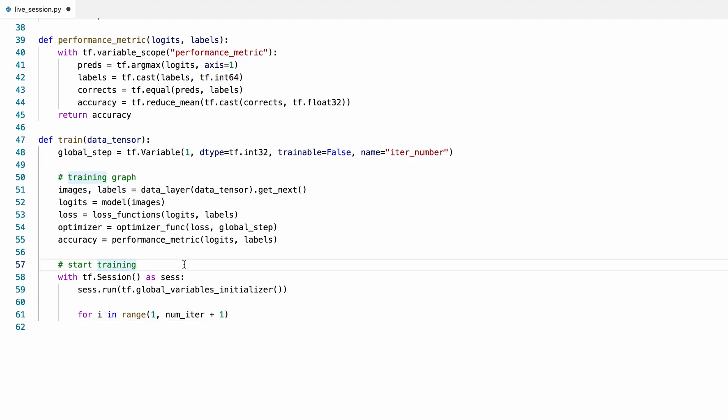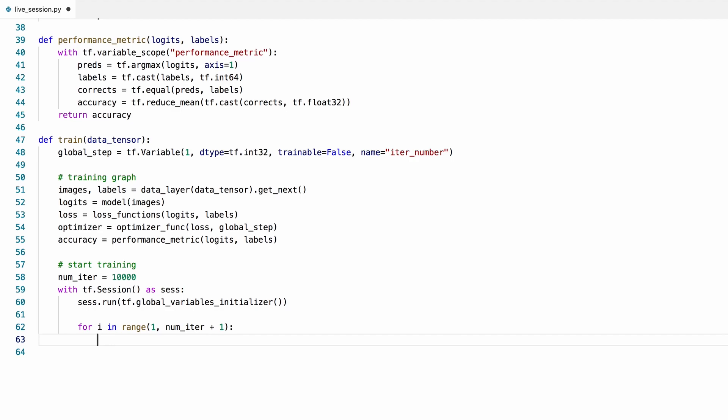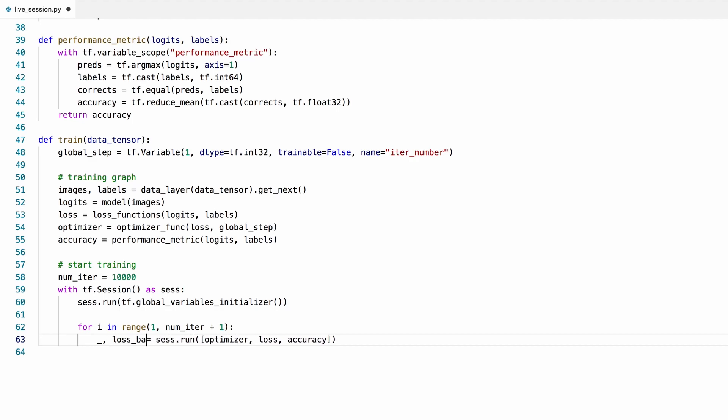Then we'll run the training graph for many iterations in a loop until the model converges. For now, let's say we want to run this for 10,000 iterations. We'll run the optimizer op, which will return nothing. We'll also run the loss and accuracy ops to keep track of them. At each iteration we'll be feeding the next batch of data to the model and we'll get the values for loss and accuracy for the current batch.